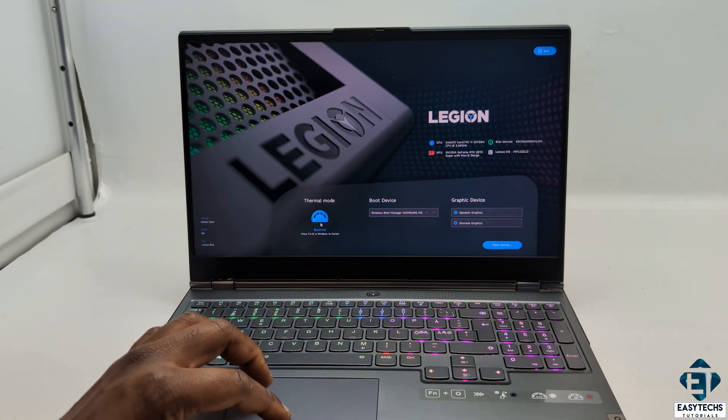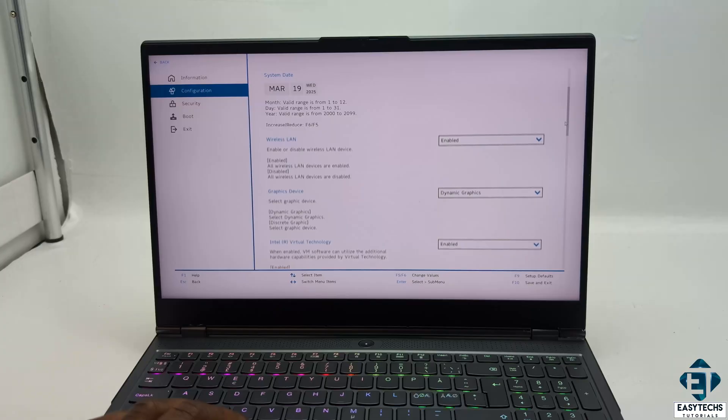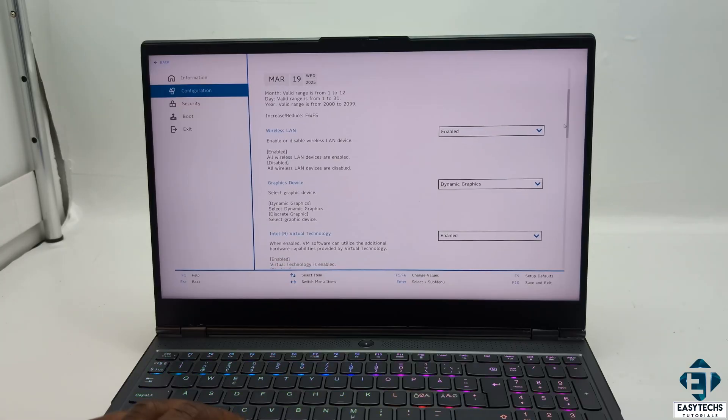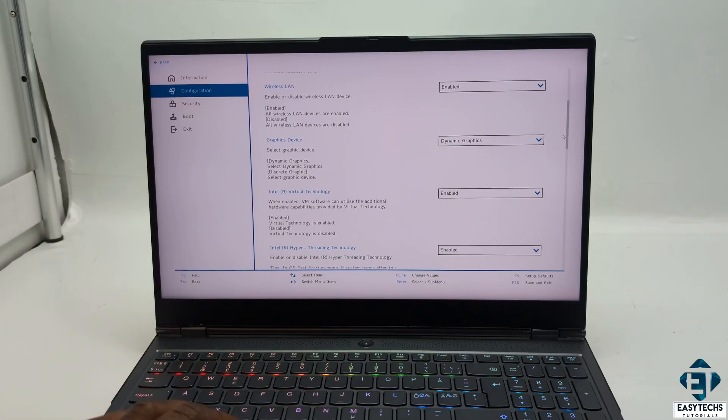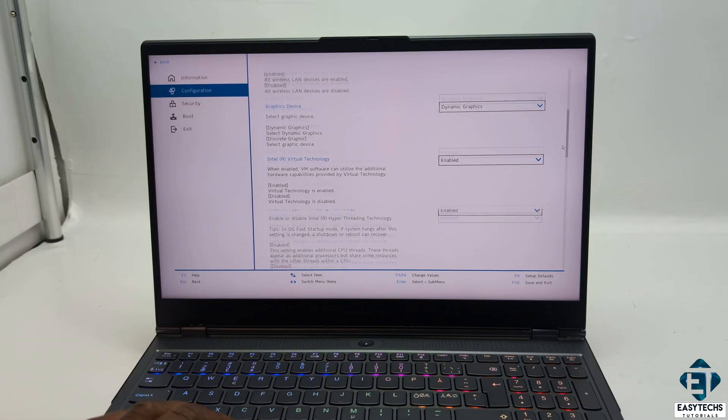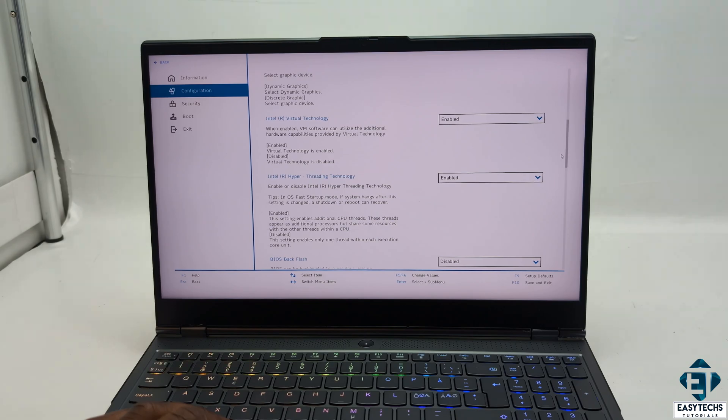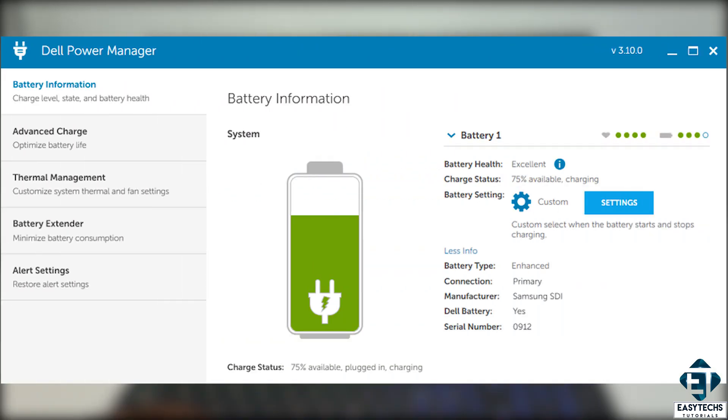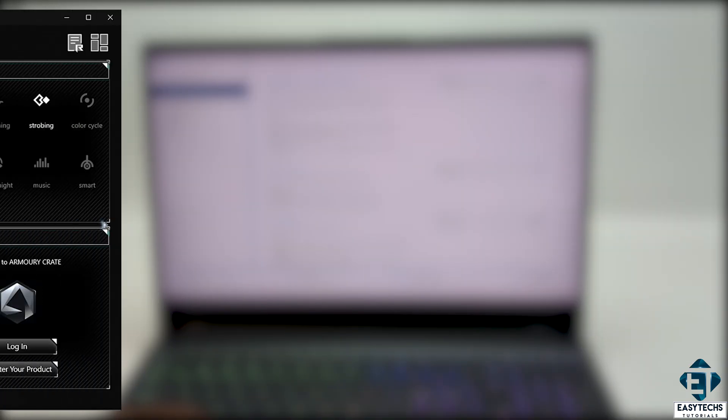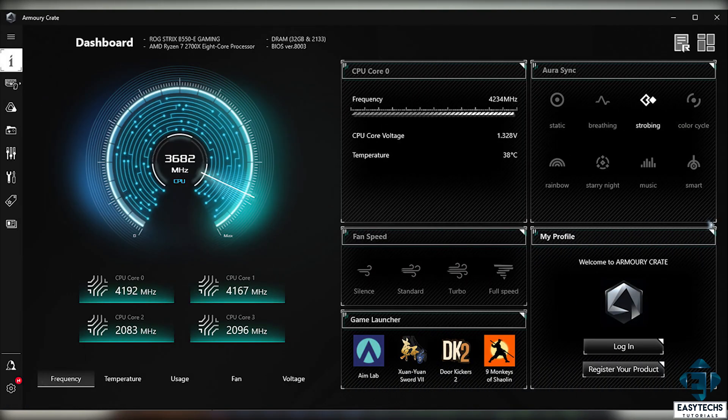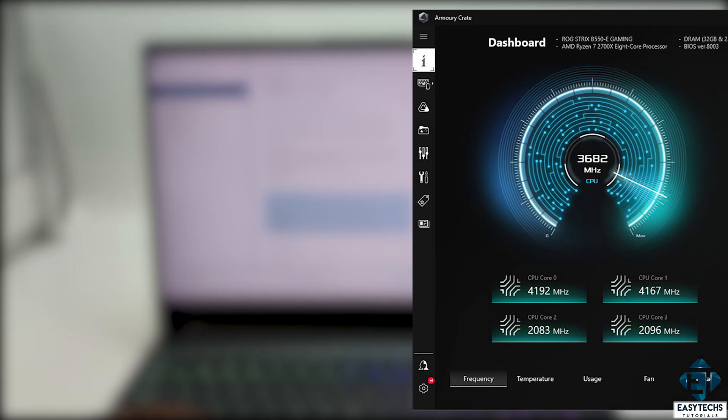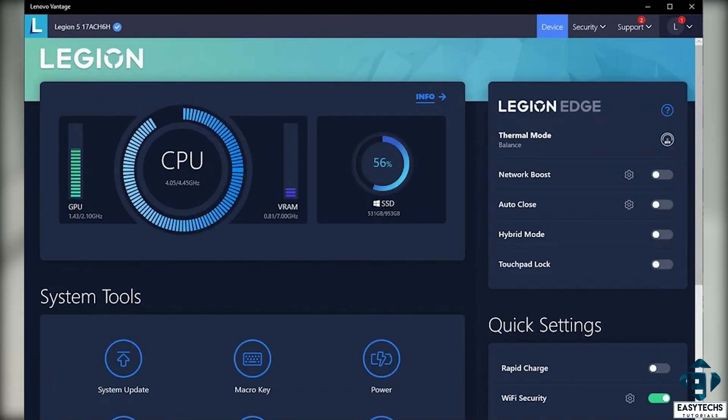If your BIOS doesn't support fan control, then you could also use software like SpeedFan or other manufacturer-provided utilities like the Dell Power Manager, the ASUS Armoury Crate, or the Lenovo Vantage for adjusting fan behavior or speeds.